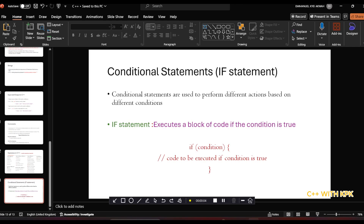Hello guys and welcome back to programming C++. Today I want to look at conditional statements. A conditional statement is basically used to perform different actions based on different conditions. The moment a condition is satisfied, an action is performed; if it's not satisfied, another action could be performed, or everything could be ignored.